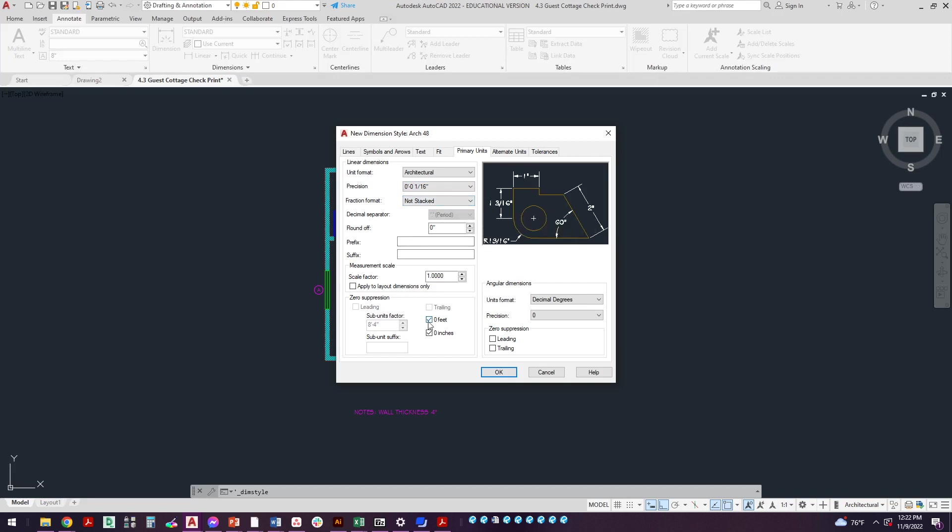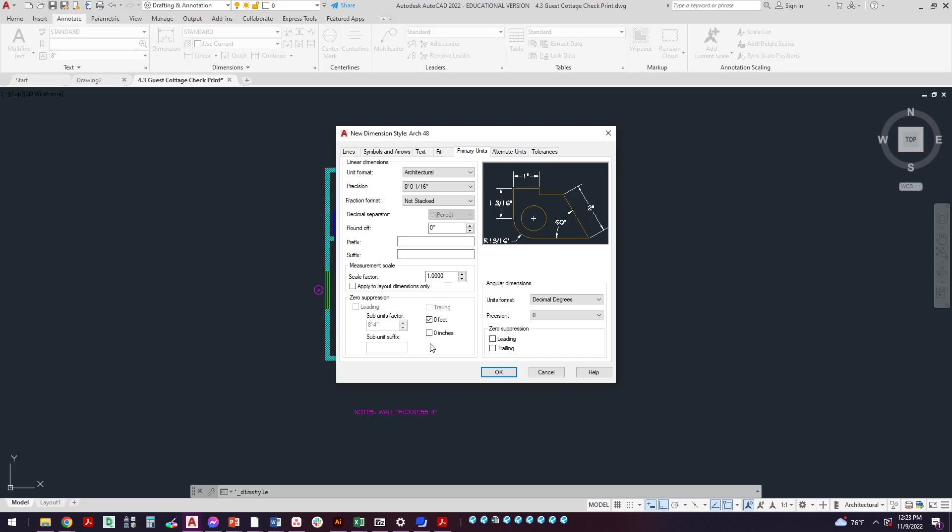And we'll come over here. For zero suppression we're going to suppress zero feet, not zero inches. So suppress zero feet. So in other words, if something were like a six inch wall it wouldn't say zero feet six inches, it would just say six inches.